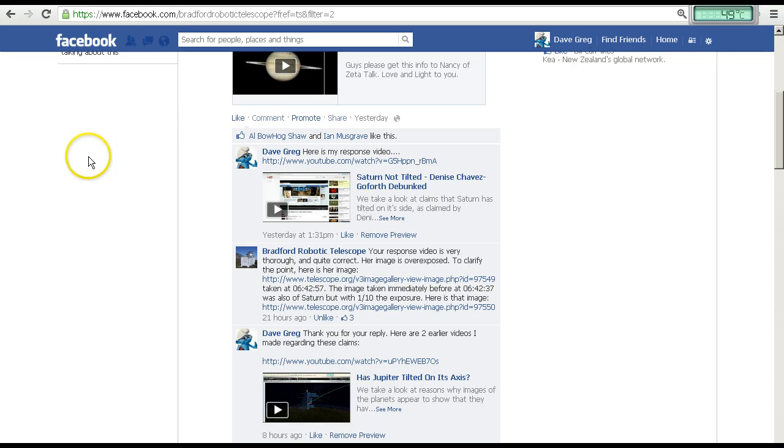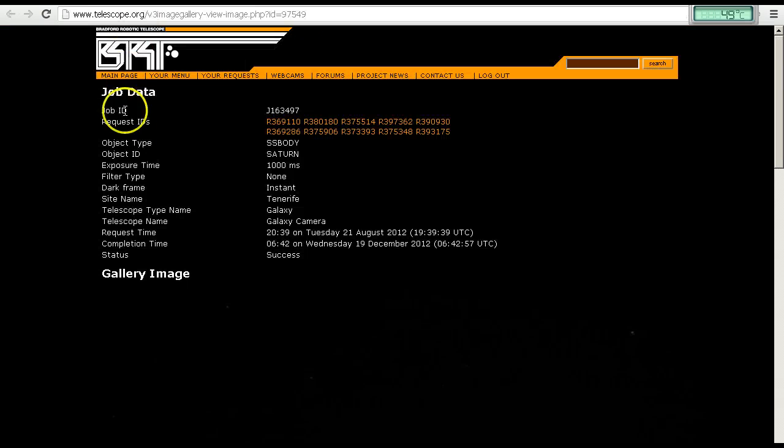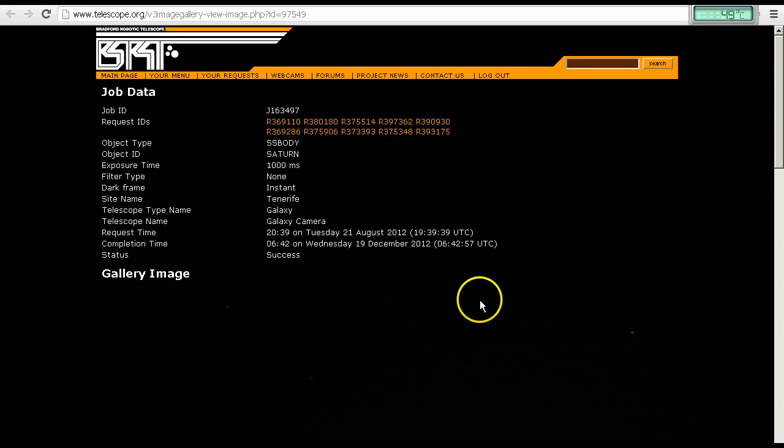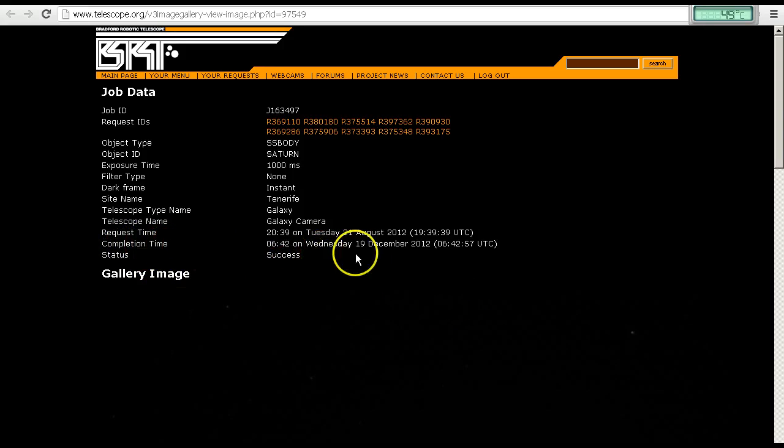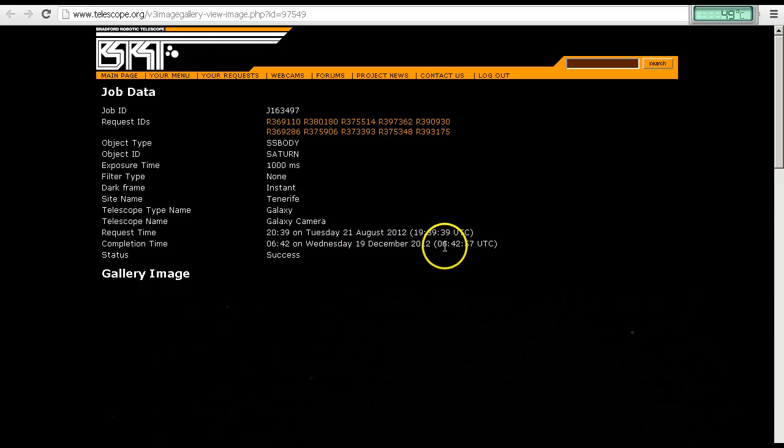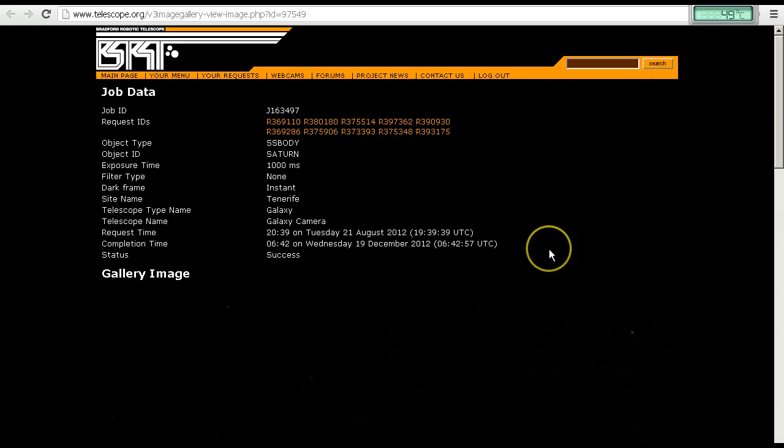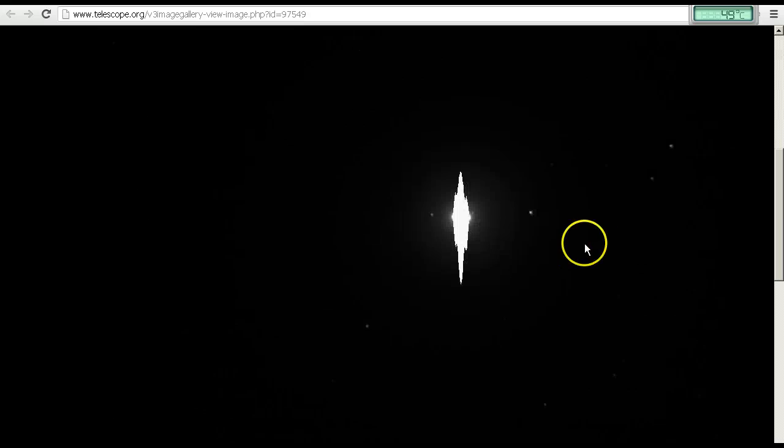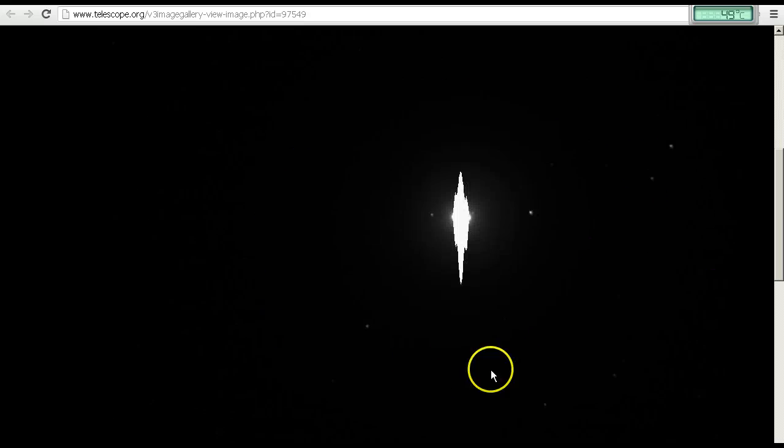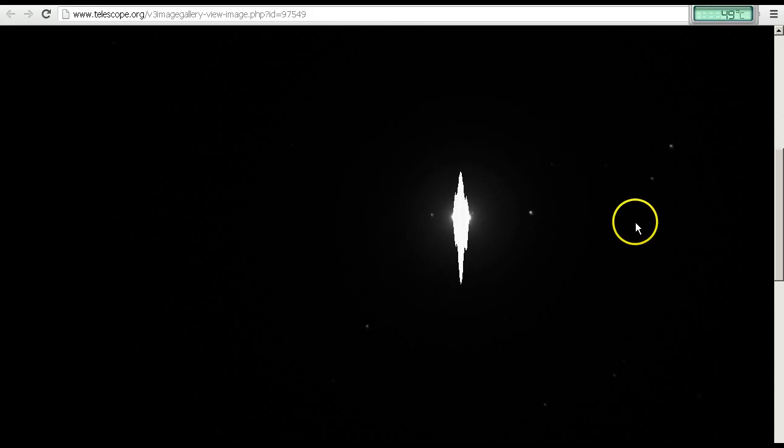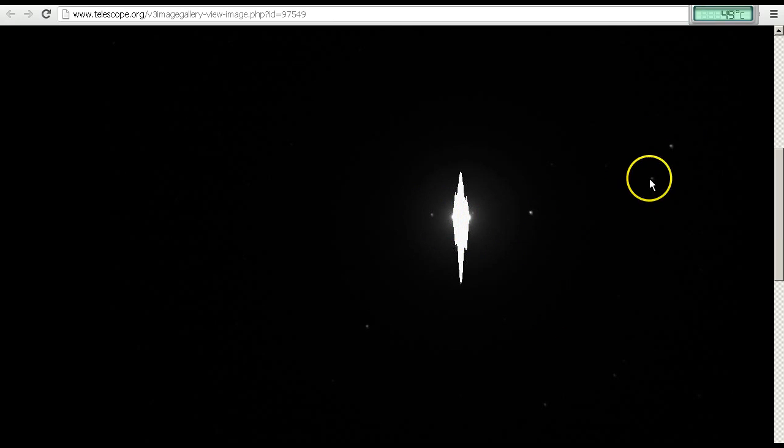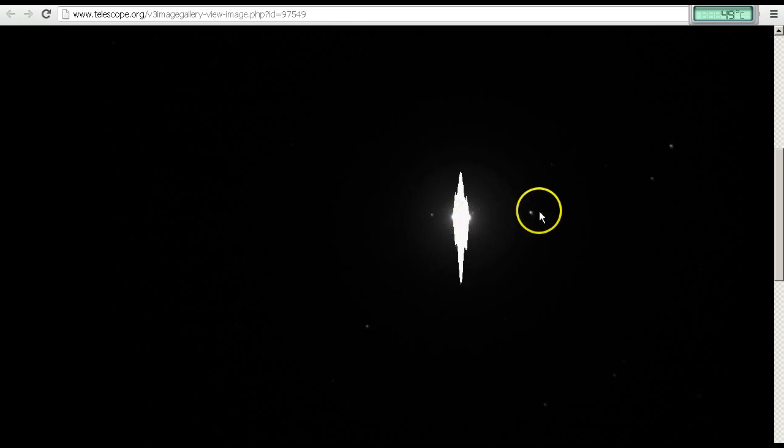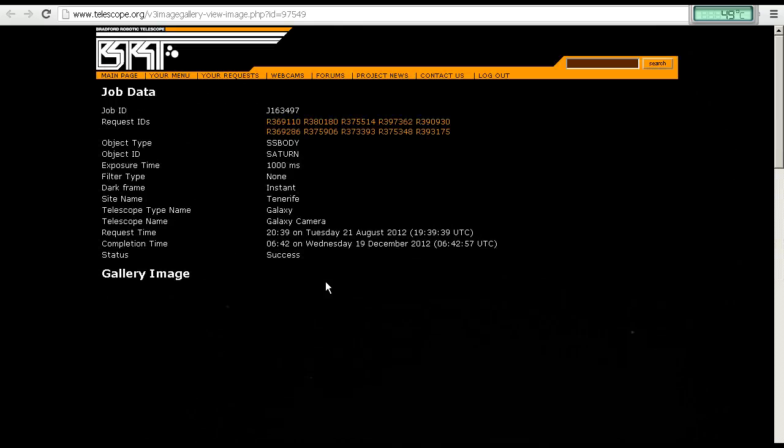So let's have a look at those images. Here is the first one by Denise Chavez-Goforth. Here is the job data. As you can see, the completion time here is on Wednesday 19th December 2012 at 6:42:57. Now if we scroll down, we see the image that has been presented in Denise's video. We can see three moons, and we can see two stars, which are the ones that I used to align the images in Starry Night in my first video.